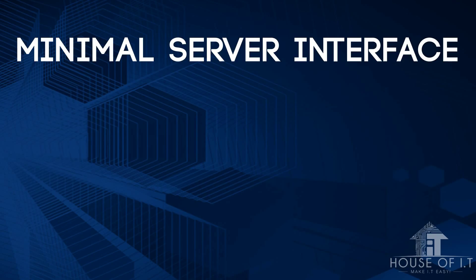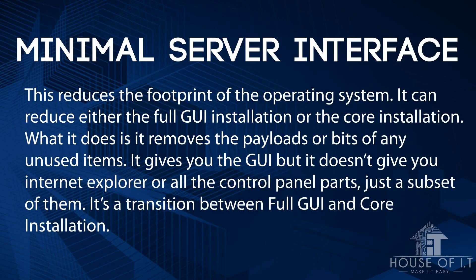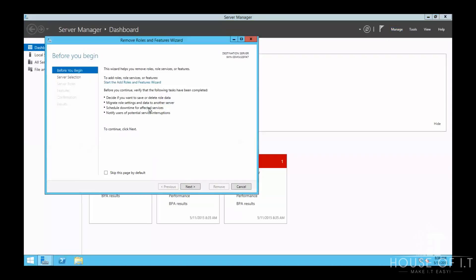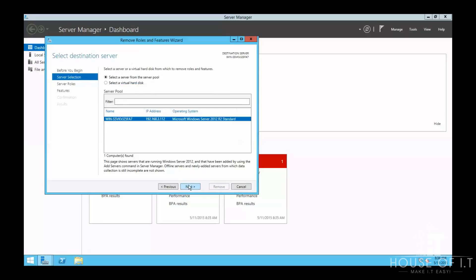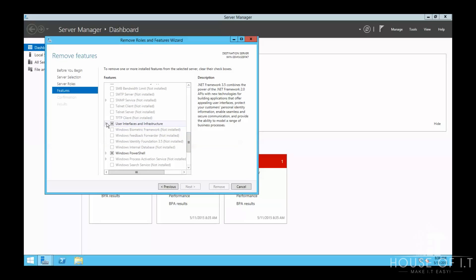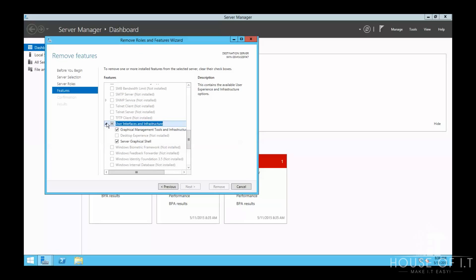Now let's move on to Minimal Server Interface. Minimal Server Interface reduces the footprint of the operating system — it can reduce either the full GUI installation or the Core installation. To minimize the server interface, click on Manage in Server Manager, then Remove Roles and Features, click Next three times, then in the Features window scroll down and find User Interface and Infrastructure.